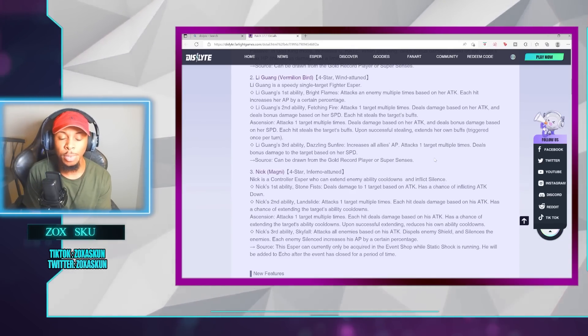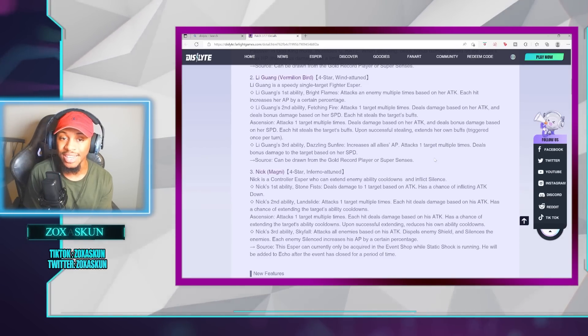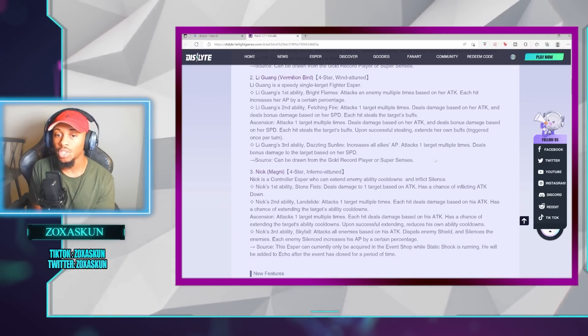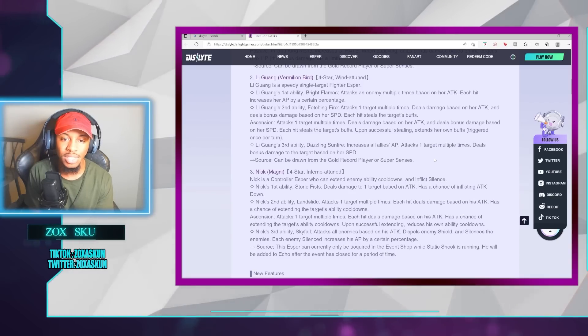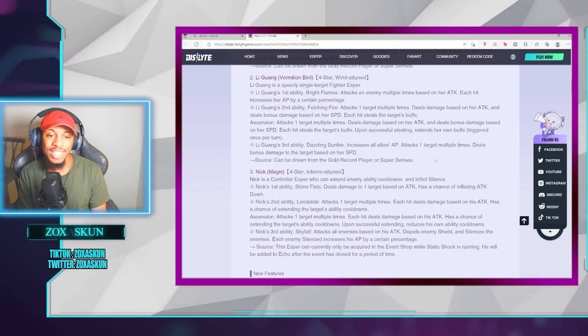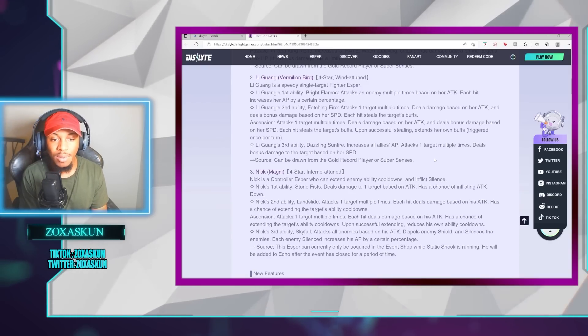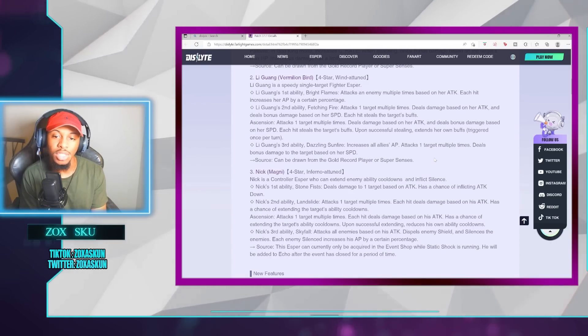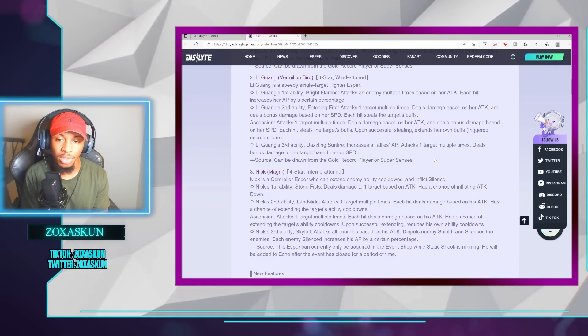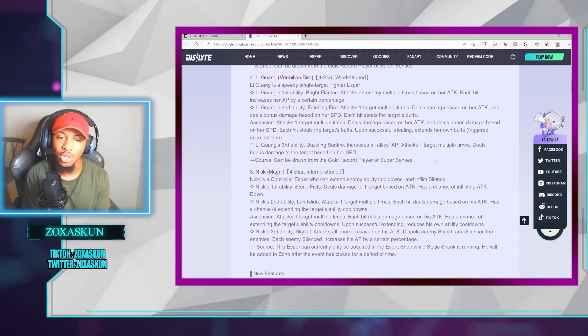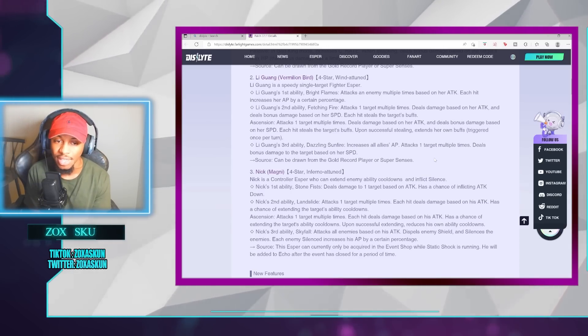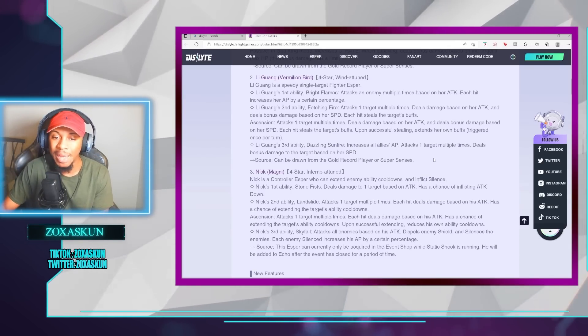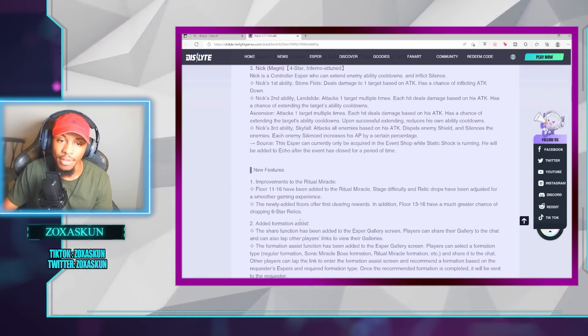Last but not least, we have Nick Magny, who is our freebie unit. It's able to extend enemy ability cooldowns and inflict silence. S1 is going to have some damage with an attack break. S2 is actually going to be able to attack multiple times. Each hit deals damage based on his attack and has a chance of extending the target's ability cooldowns. After Ascension, upon successfully extending, reduces his own ability cooldowns. The third ability is called Skyfall. It attacks all enemies based on his attack, dispels enemy shield, and silences the enemy. Each enemy's silence increases his AP by a certain percentage, and we can get this unit from the event shop.